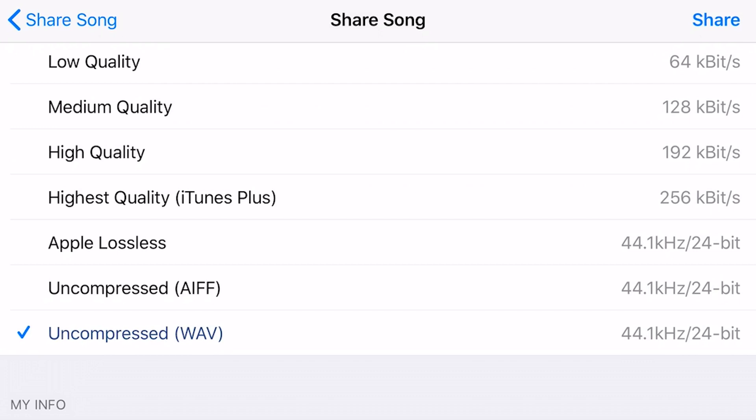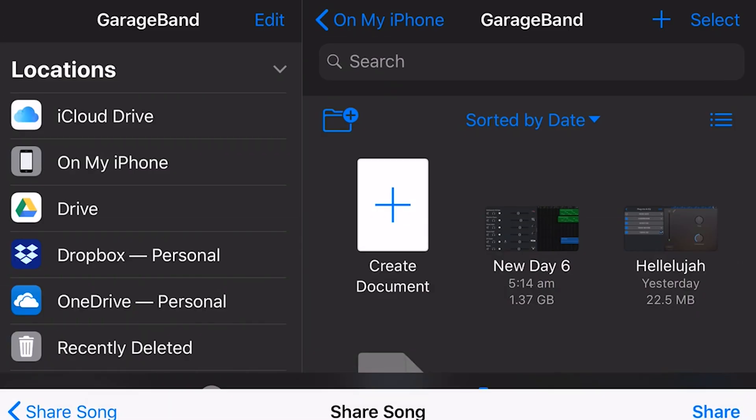So I would suggest if you can, if you've got the ability to upload the high bandwidth file, then go with the uncompressed WAV file here at 44 kilohertz, 24 bit. So we're going to tap on share now.